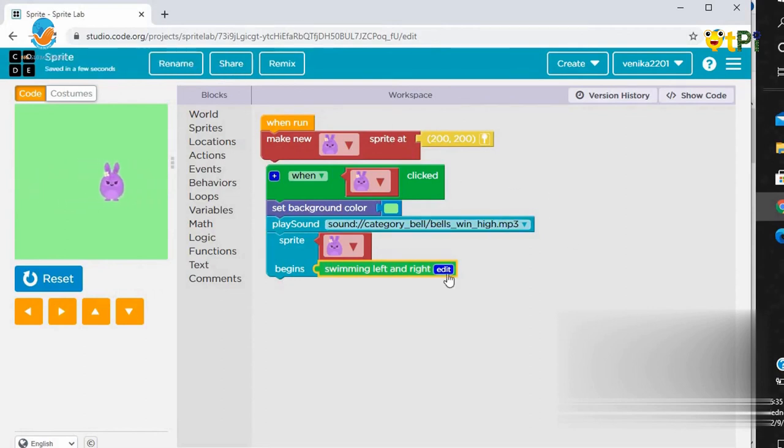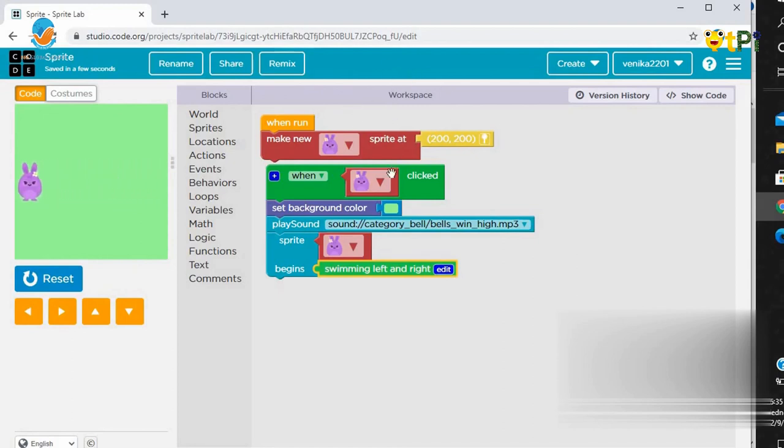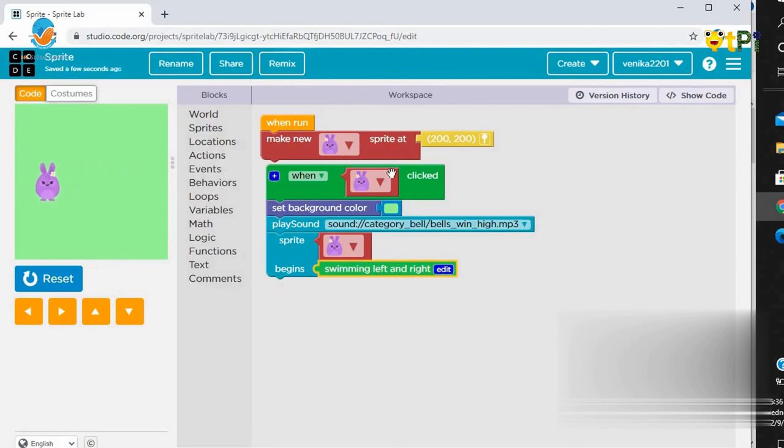So, this is how you make a project on Code.org. This is Sprite Lab. Thank you.